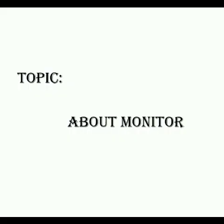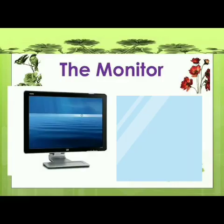Cuties, in this session we are going to learn about monitor. Are you ready for this session? Let us move to the topic.